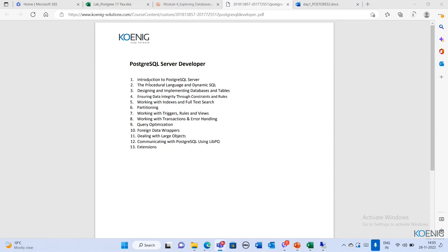Later we'll cover the procedural language and dynamic SQL, the queries, types of queries, and how to access information from the database. We'll teach from the beginning — from select queries to DDL structured query language to DML queries, and then designing and implementing database tables.